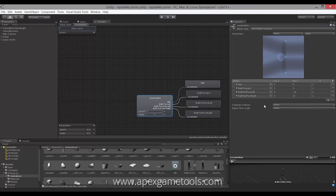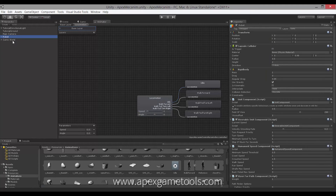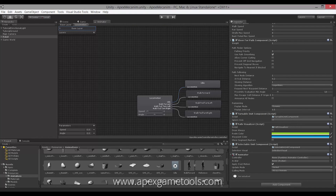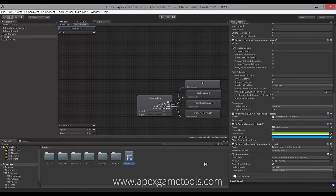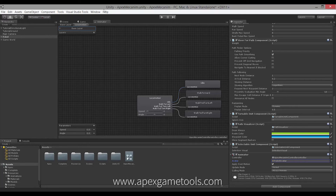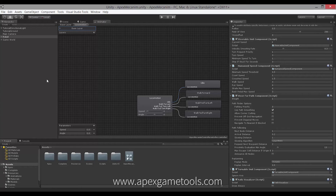All right, so now we have the blend tree set up. Next, we want to set up the animator on the unit so that it can use this new animation controller. So on our robot, I'm going to say Add Component, Miscellaneous, Animator. For the controller, we're just going to take the one we just created. And for the avatar, I'm just going to pick Robot Avatar. That's it — we have the animation for the unit set up.